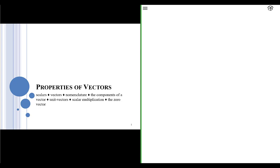Hello, class. Welcome to our lecture on the properties of vectors. In this lecture, we're going to talk about a couple of different mathematical quantities, some of which you may have never heard of before. We're going to talk about scalars and vectors, the nomenclature of vectors and what the components of a vector are. We'll then proceed into discussing unit vectors, scalar multiplication, and the zero vector.